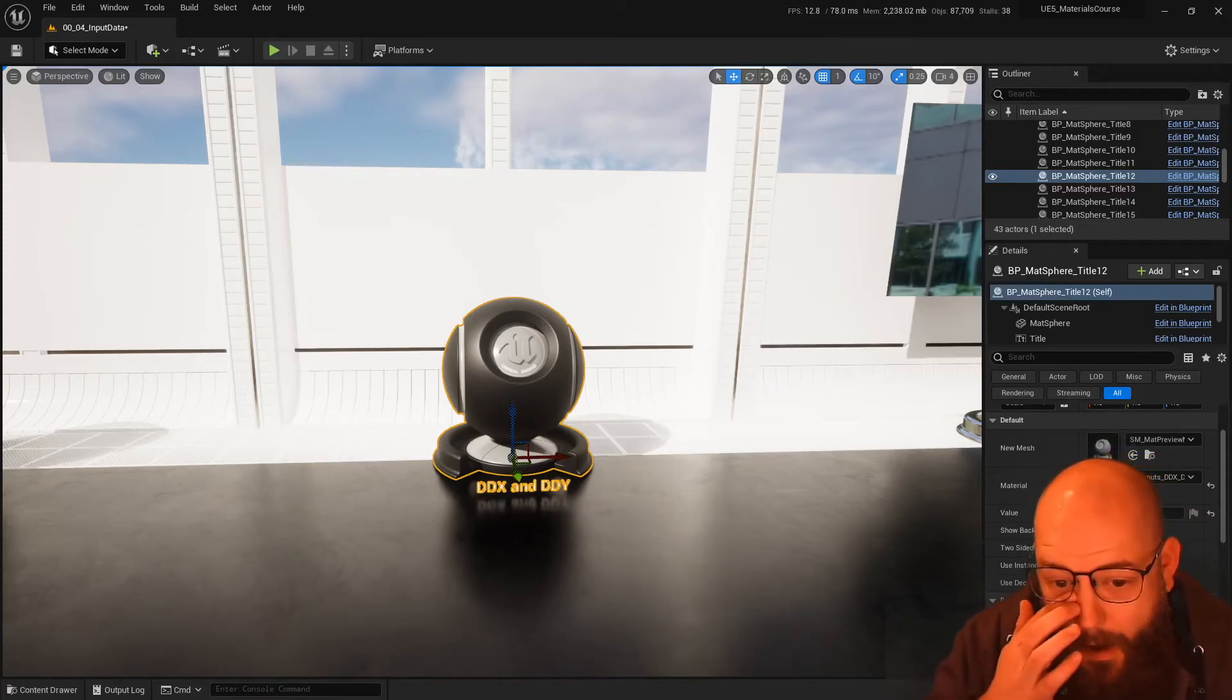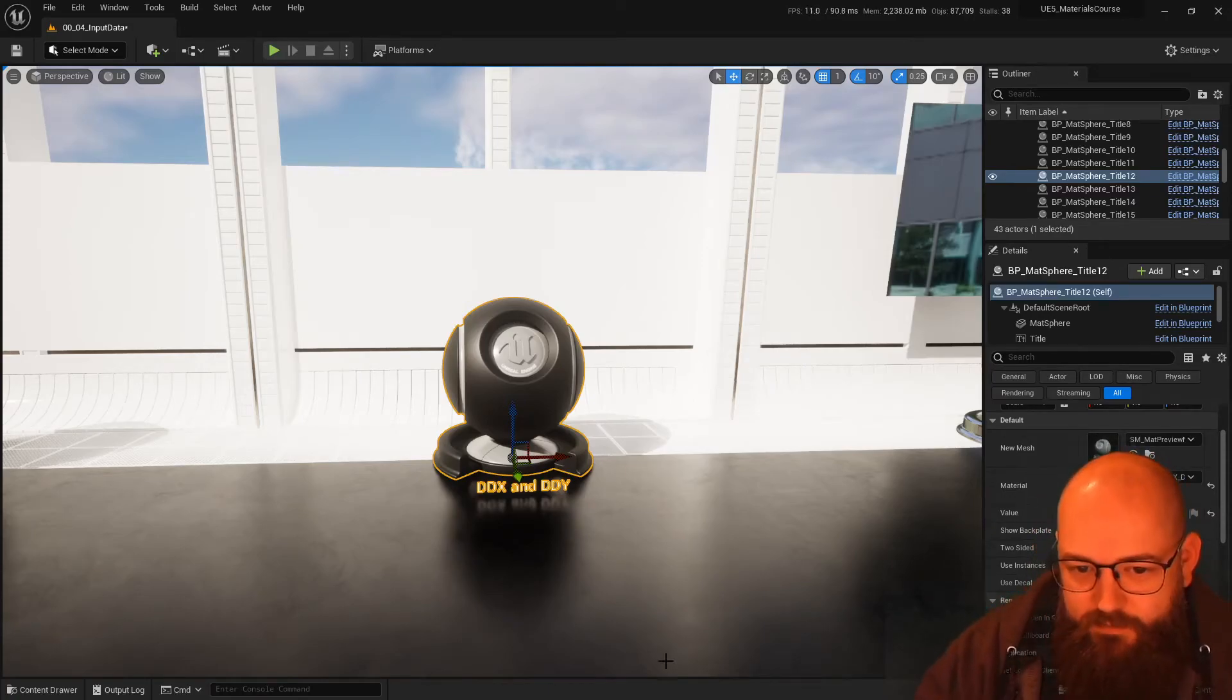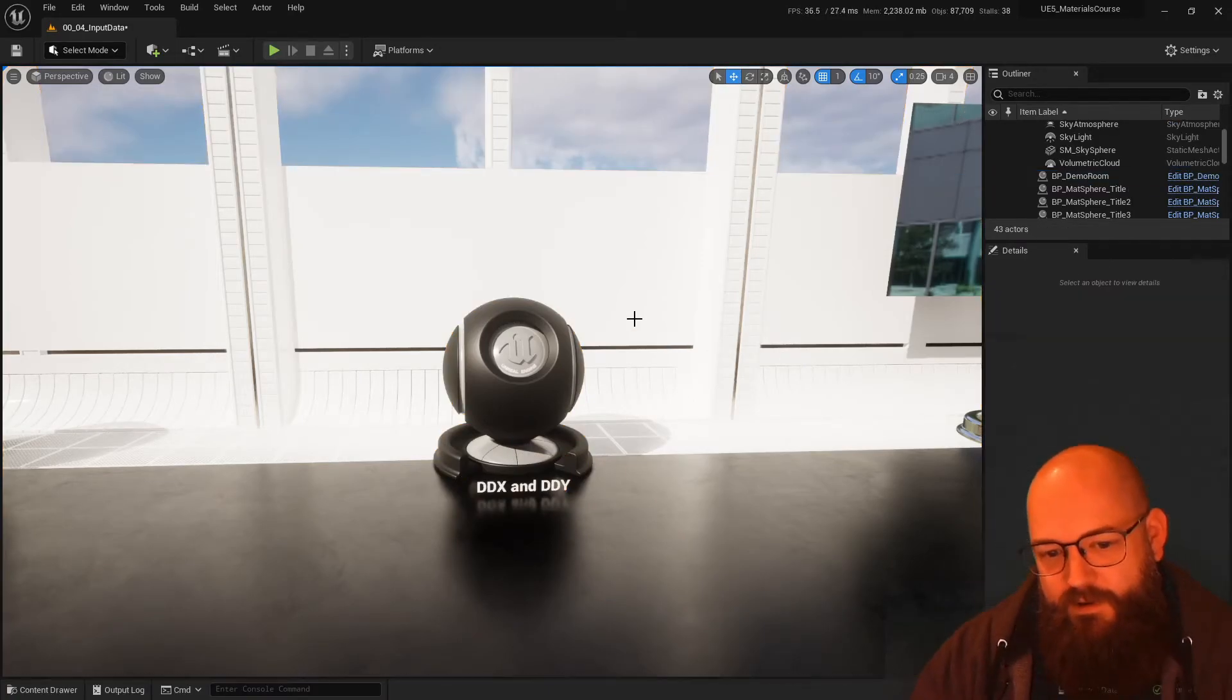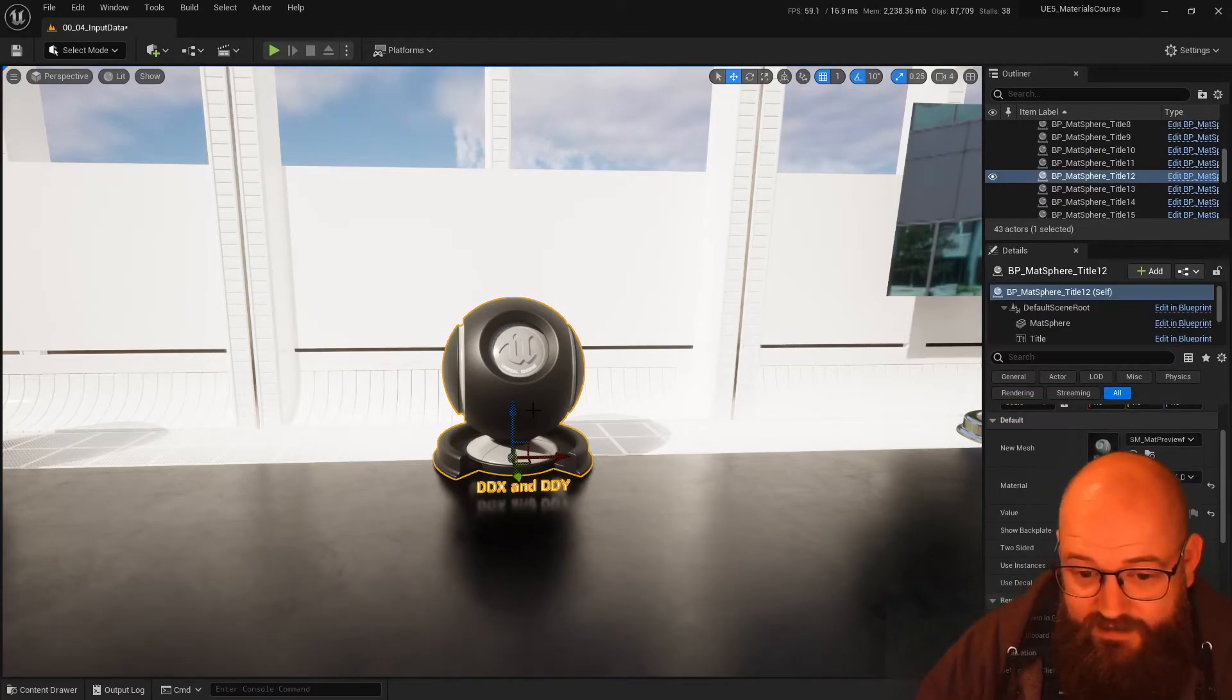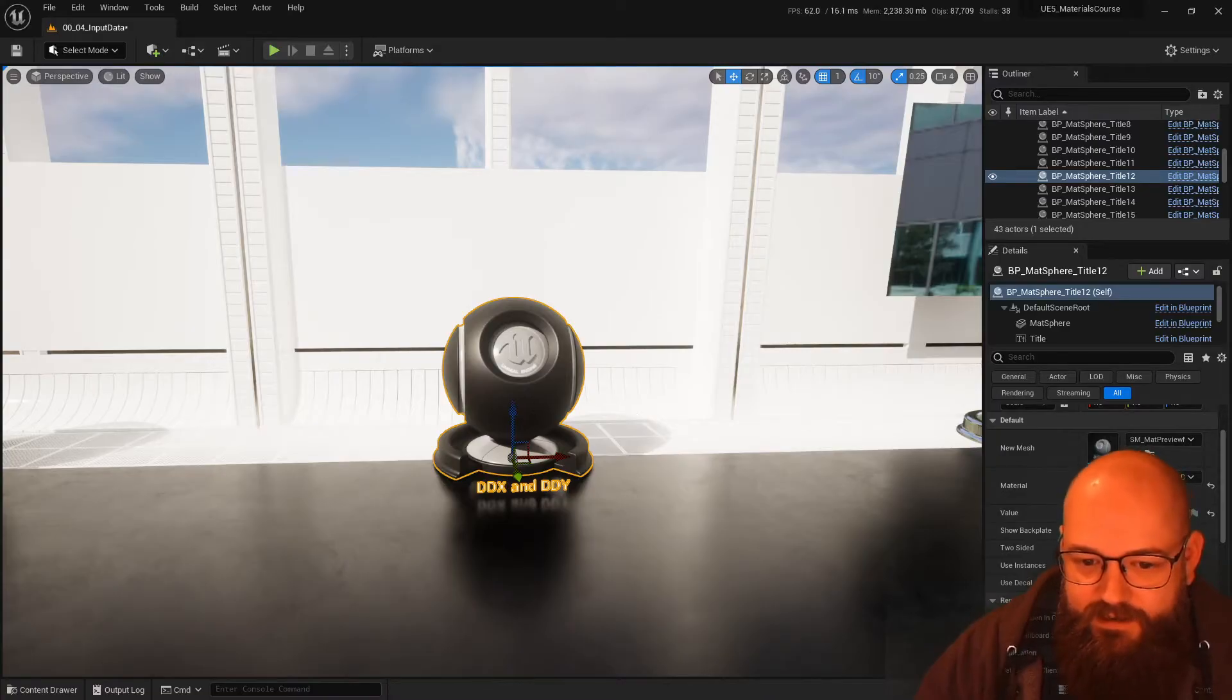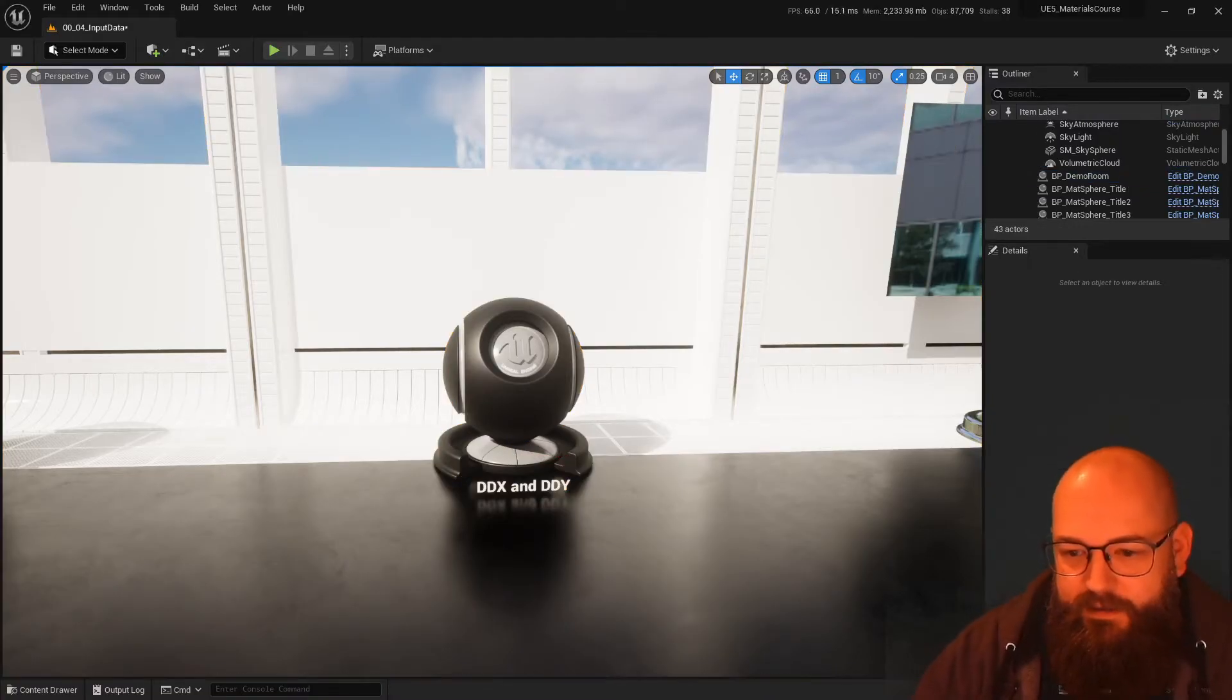Okay, so moving on to one of the more complicated ones, ddx and ddy.